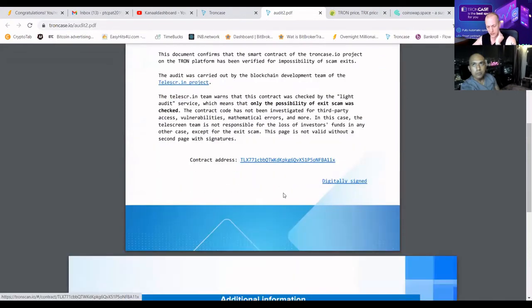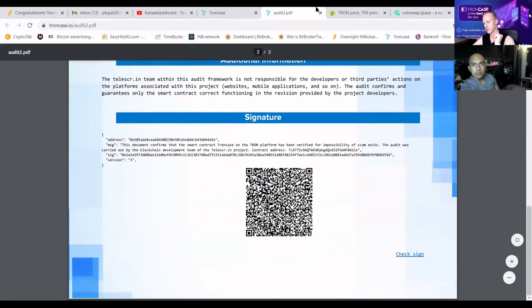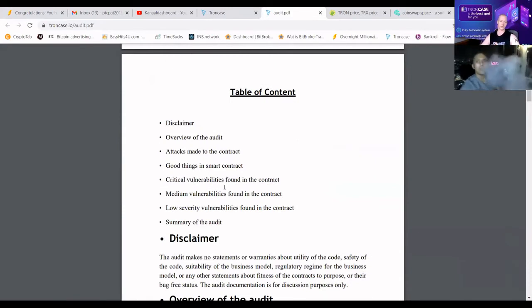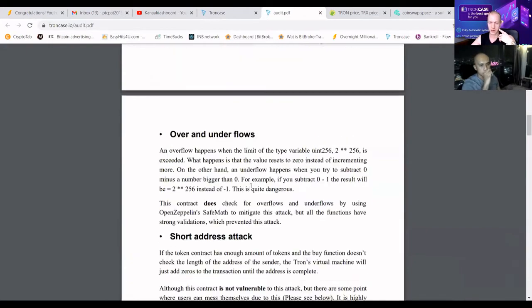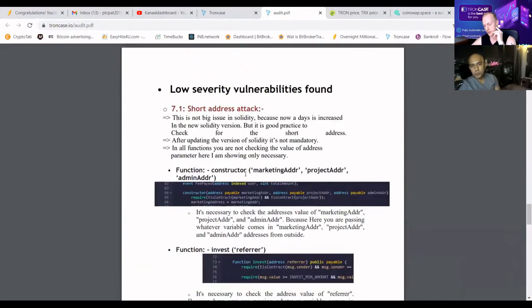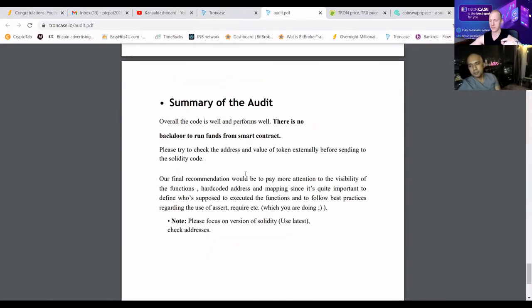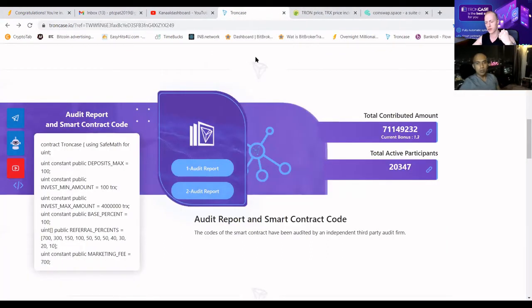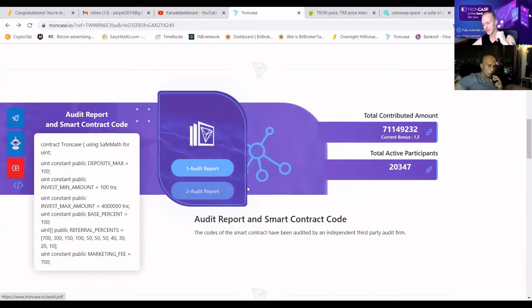The document is digitally signed; you can scan the QR code for more information. The second audit file is more detailed — it talks about overflow, underflow, delegate calls, and forcing TRX to a smart contract. It shows a summary of the good and bad things, discusses the SafeMath library, and the conclusion is: there are no critical vulnerabilities found in the contract and no medium vulnerabilities found. The code is well-structured and performs well; there is no backdoor to drain funds. One of our Canadian leaders even contacted both auditors to verify they really audited TrunkCase, and they confirmed it.